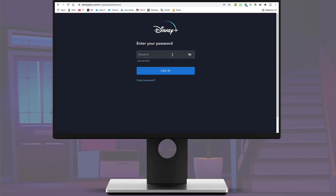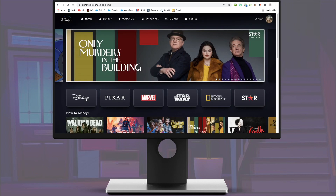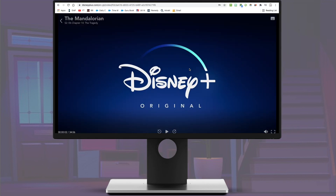The first thing I'm going to show you is if you tap on the letter M on your keyboard while watching a movie or a TV show, that will mute the sound automatically for you.